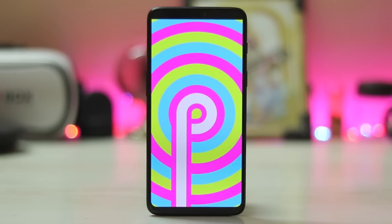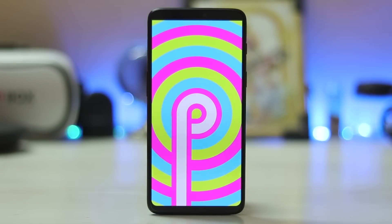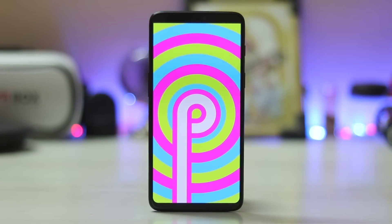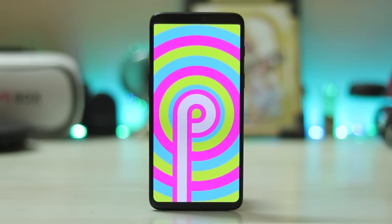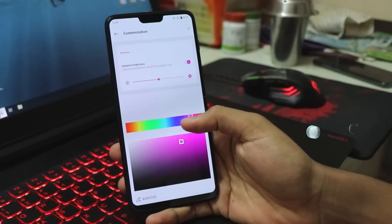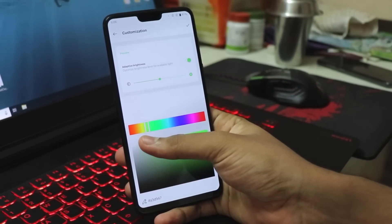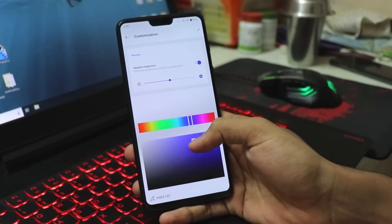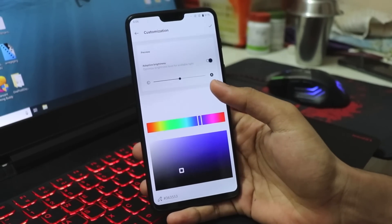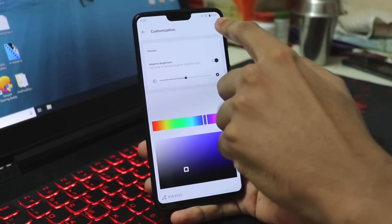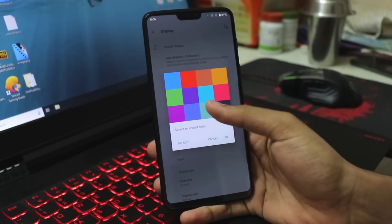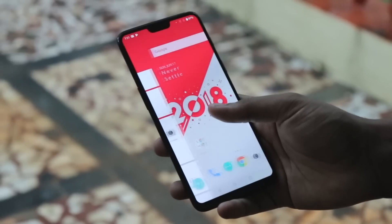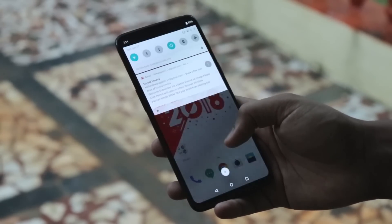Welcome back to another OnePlus 6 video. Today we are taking a look at Android P Beta 2 for the OnePlus 6. It's been quite a while since OnePlus actually released an Android P beta image — they missed Developer Preview 2, then Developer Preview 3, then Android P Beta, and have now jumped directly to Android P Beta 2.